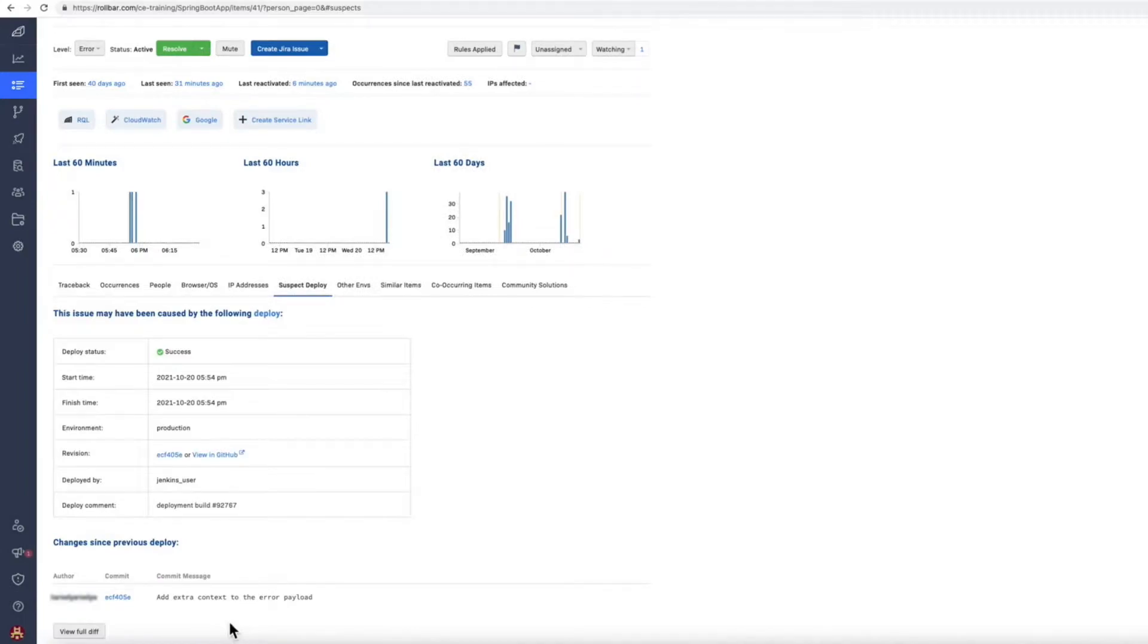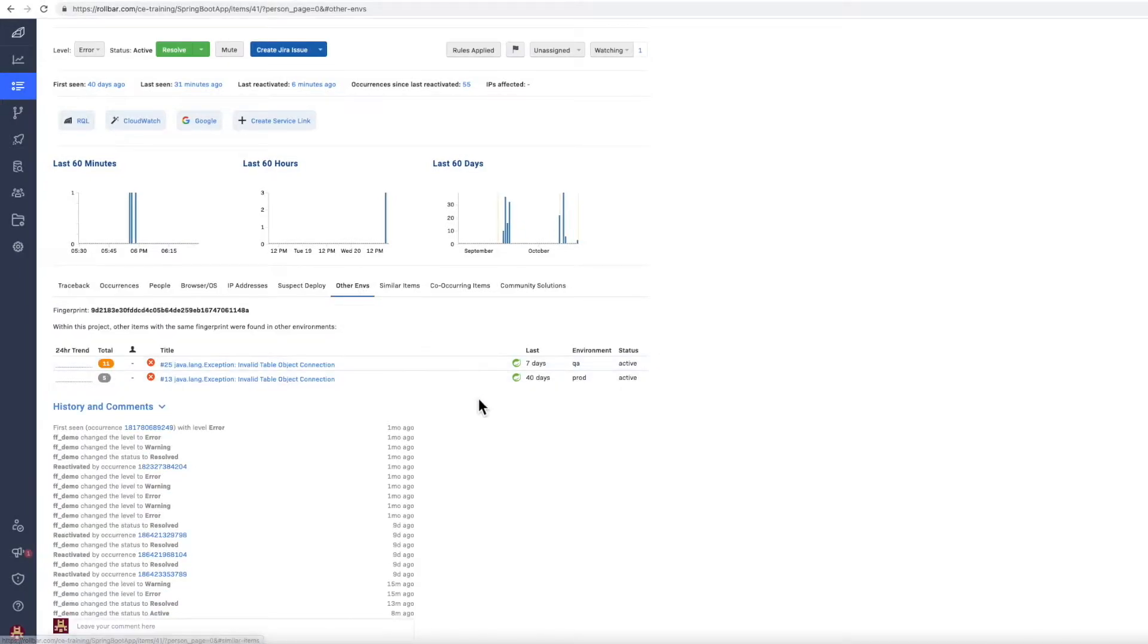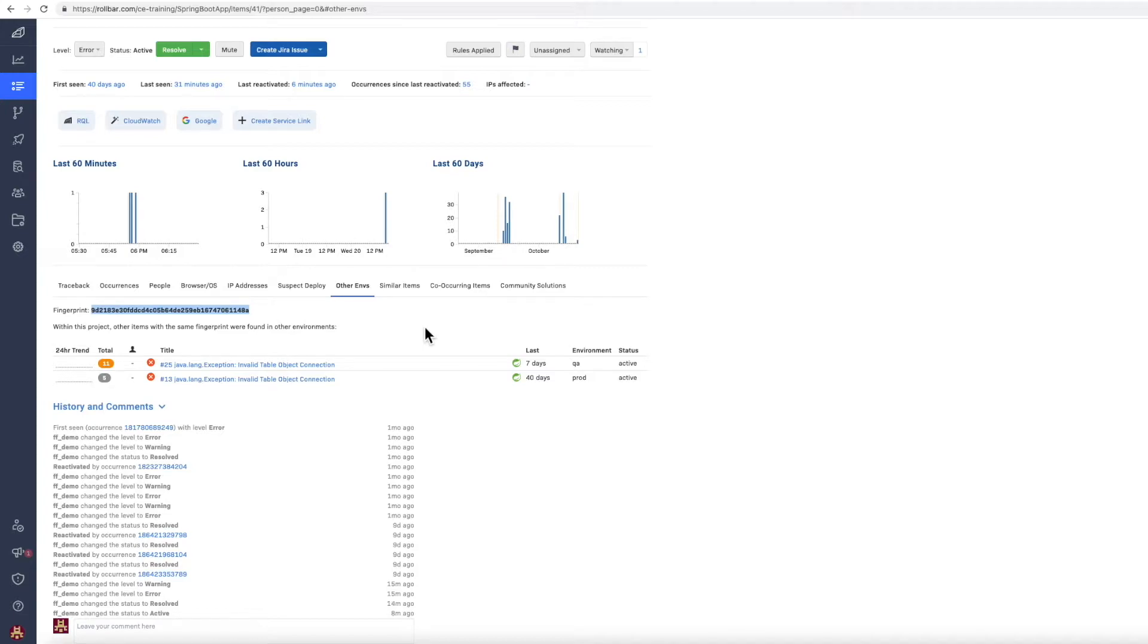And then here what we can see is that this is the deployment that we suspect caused the error. And here we see the commits associated with that deployment. And the reason we can do that is that this fingerprint, which is the fingerprint that Rollbar gave the error, started occurring after that deployment. We can see that this same fingerprint or the same error has been occurring in other environments.